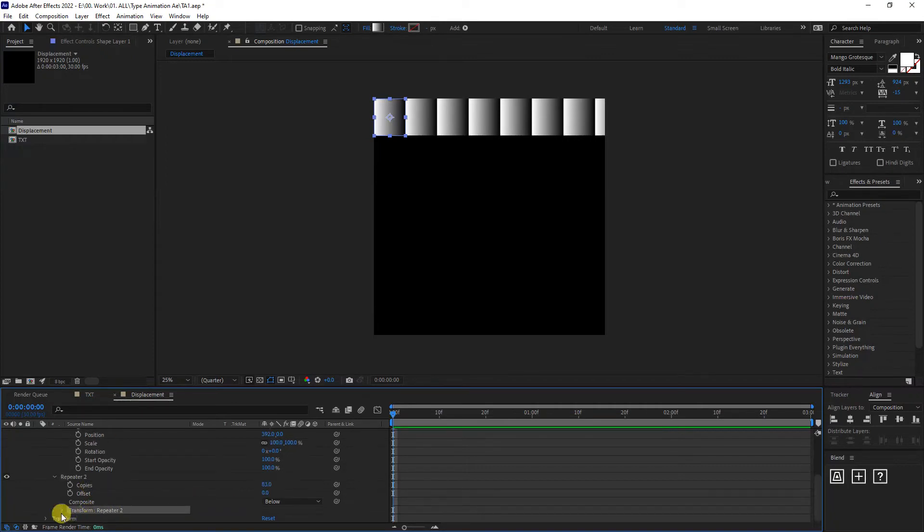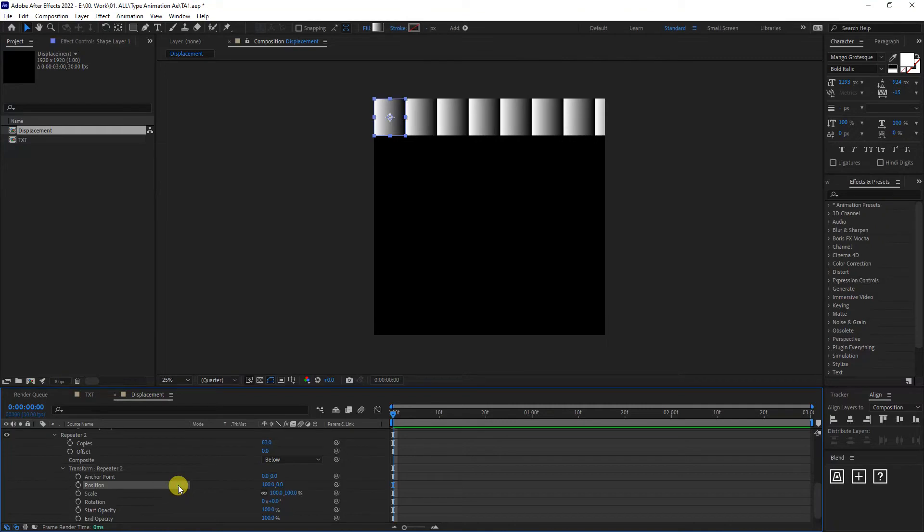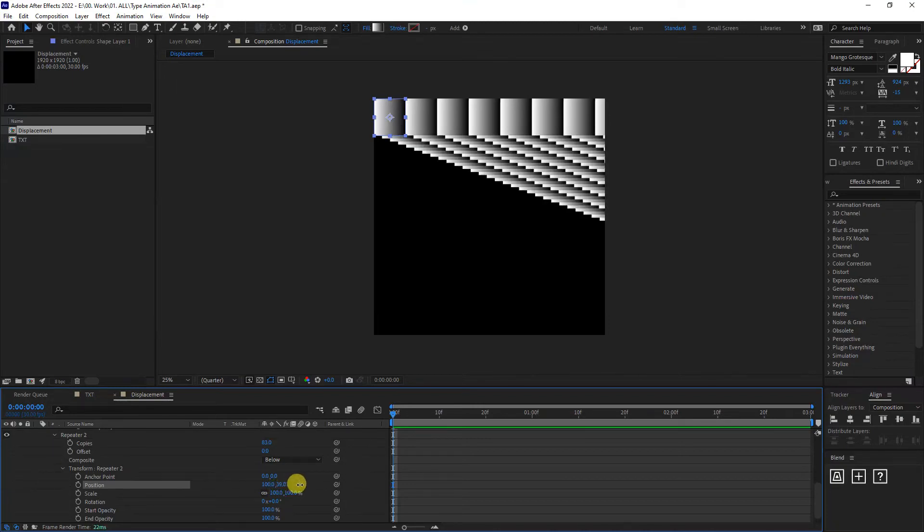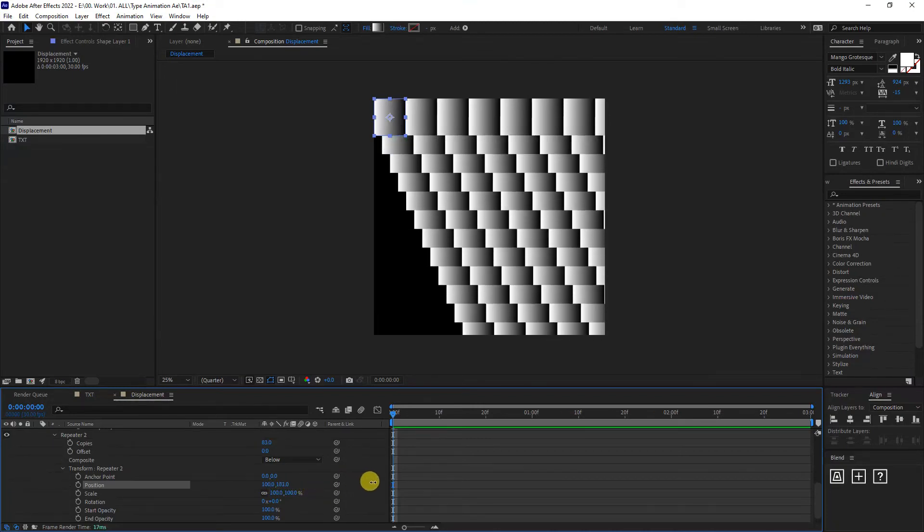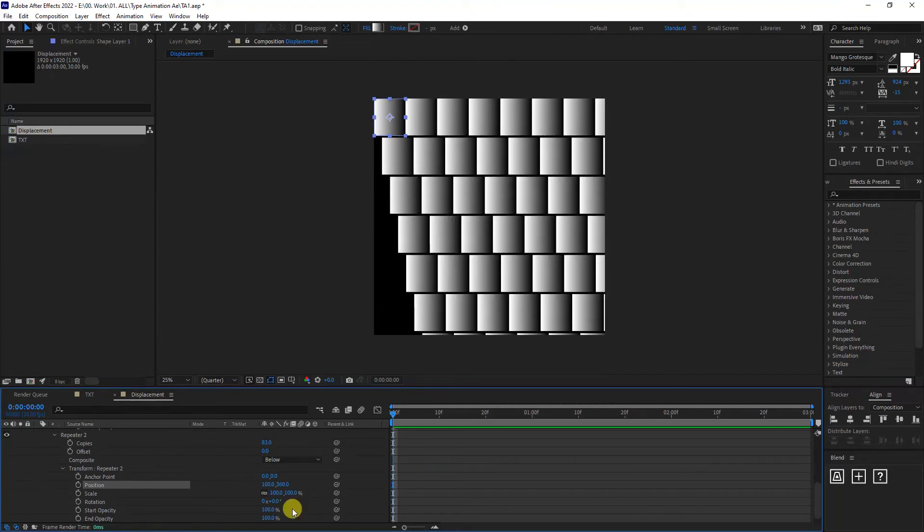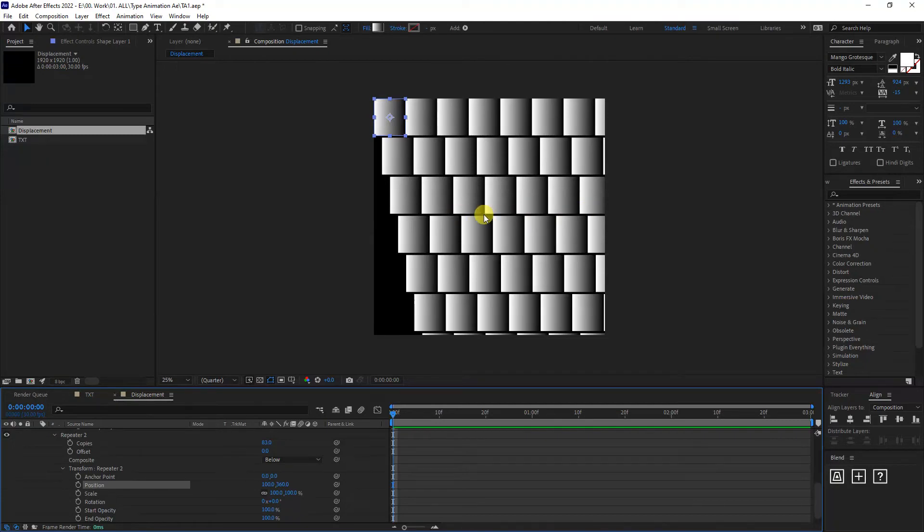Go to transform repeater two. And we got a position. Now, before we worked with the 100, which was on 100, we increased it. Now we're going to work with the right, which is on zero. So I'm going to increase it. As you can see, it starts to create. It's going to start to go downwards. I got to go all the way down until it leaves some gap in between the rectangles.